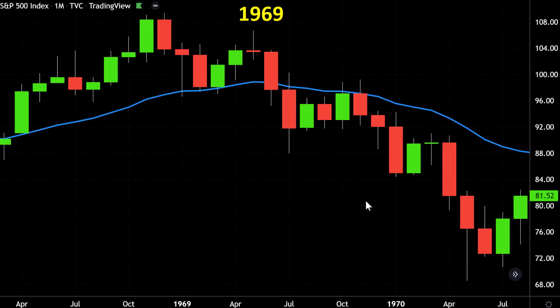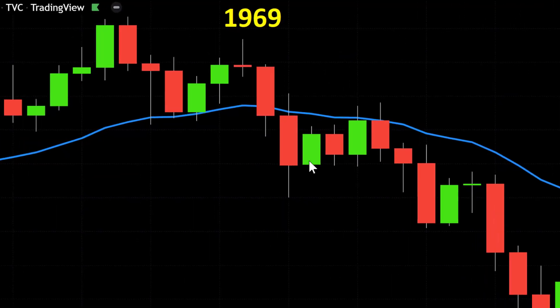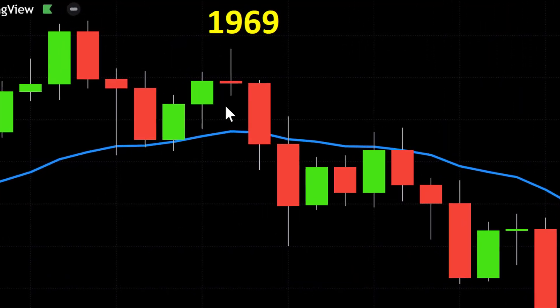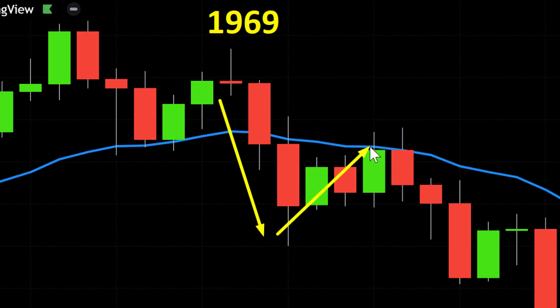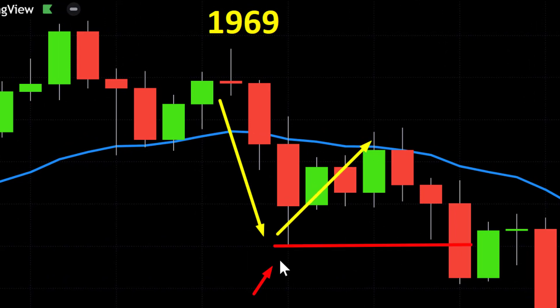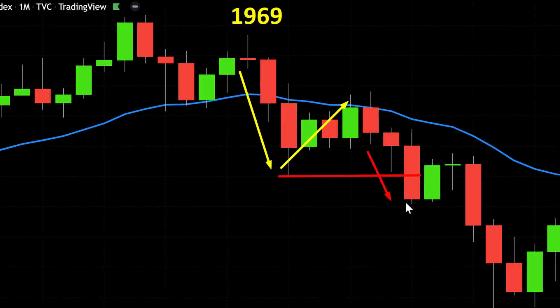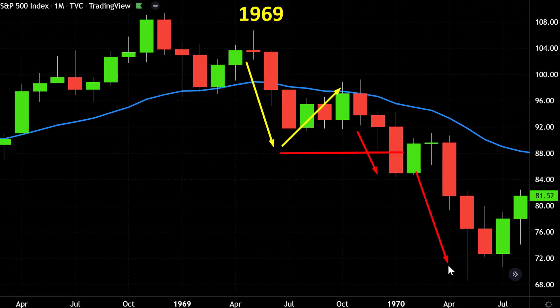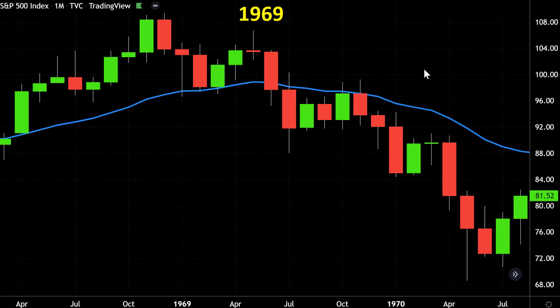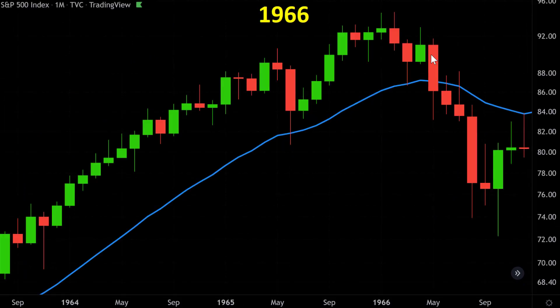One of my favorite years: 1969. Price closed below the 21 monthly average, then pulled back to the 21 EMA, and then took out the prior lows — triggering the kiss of death signal. Then we saw a substantial drop from that point, and indeed quite a significant bear market.